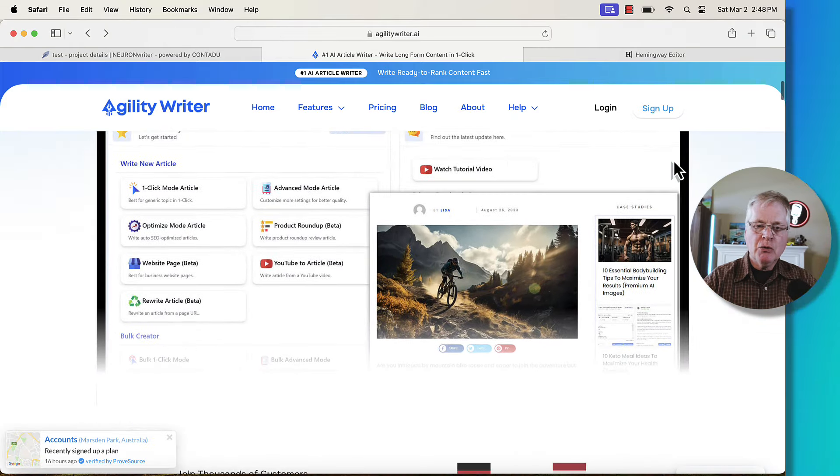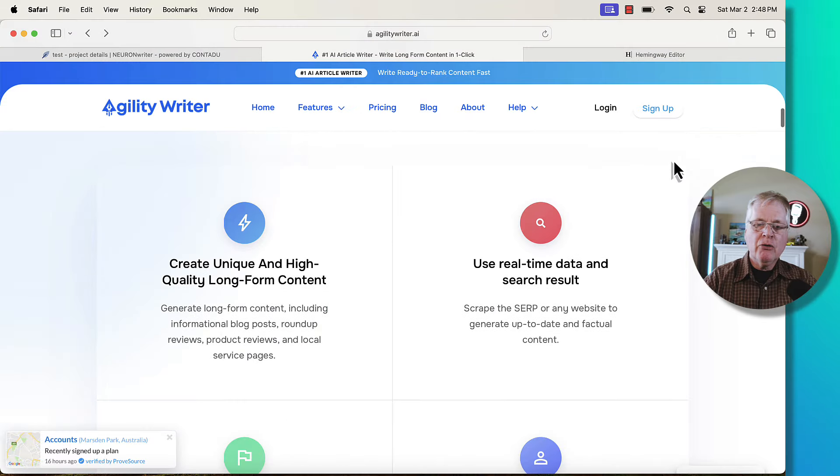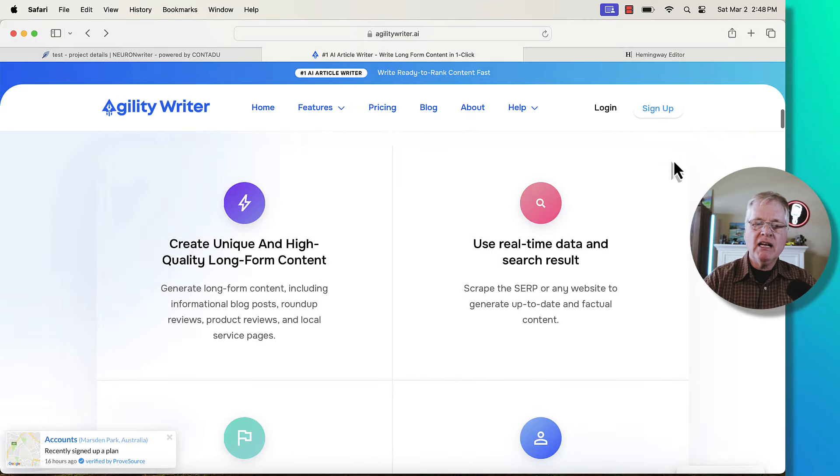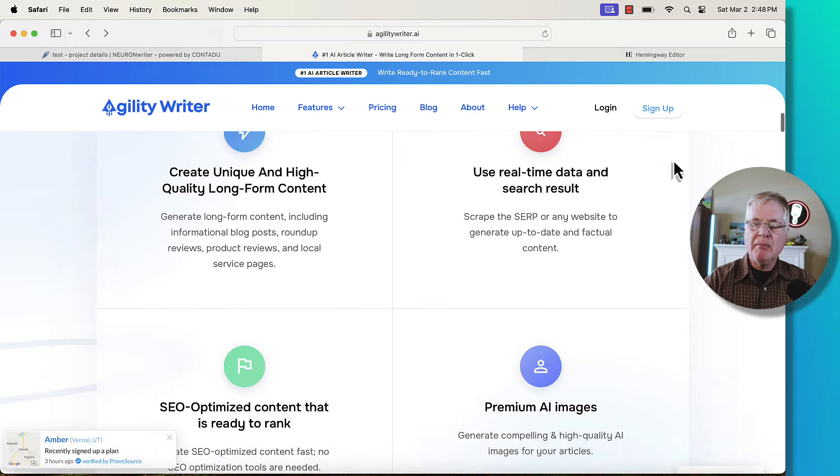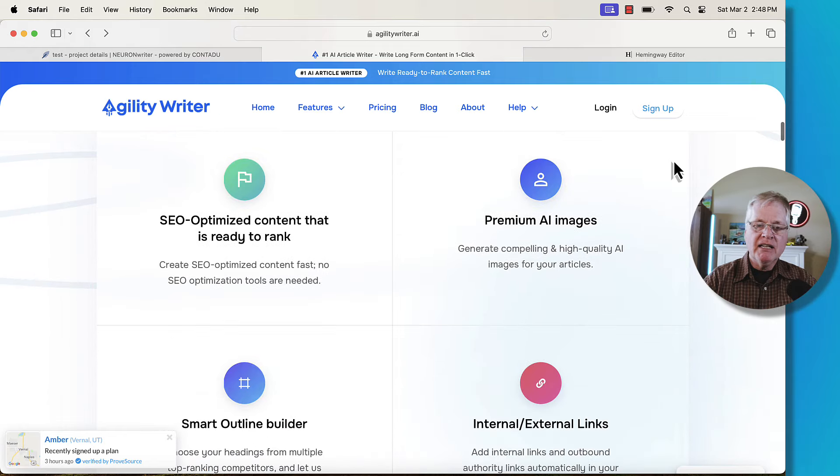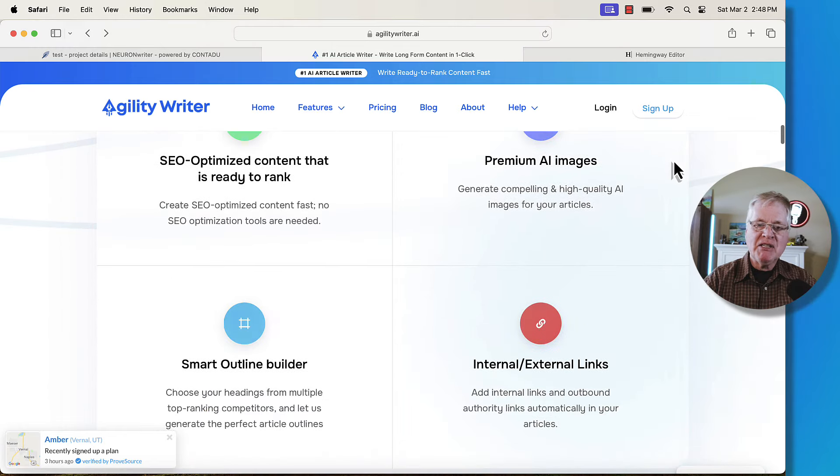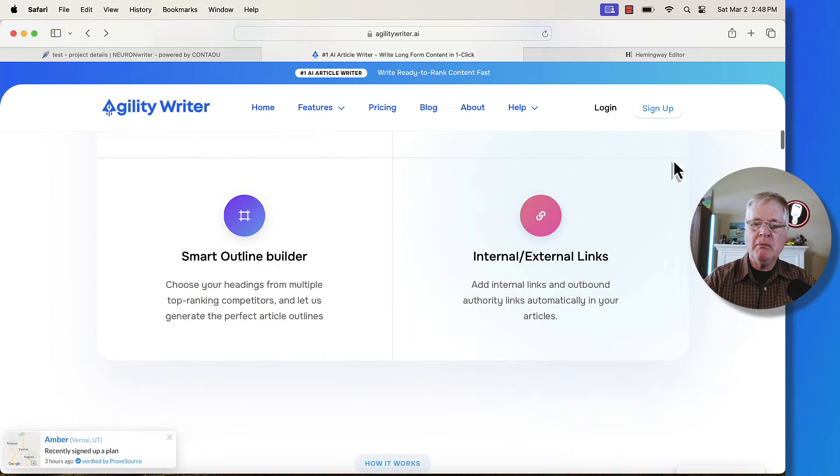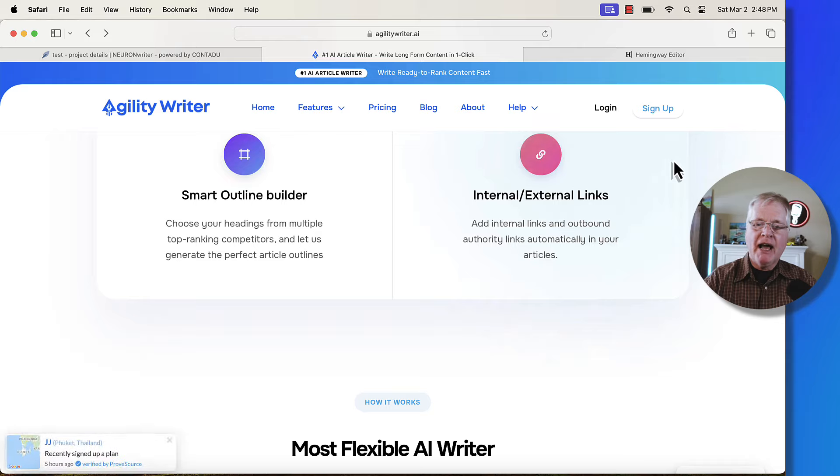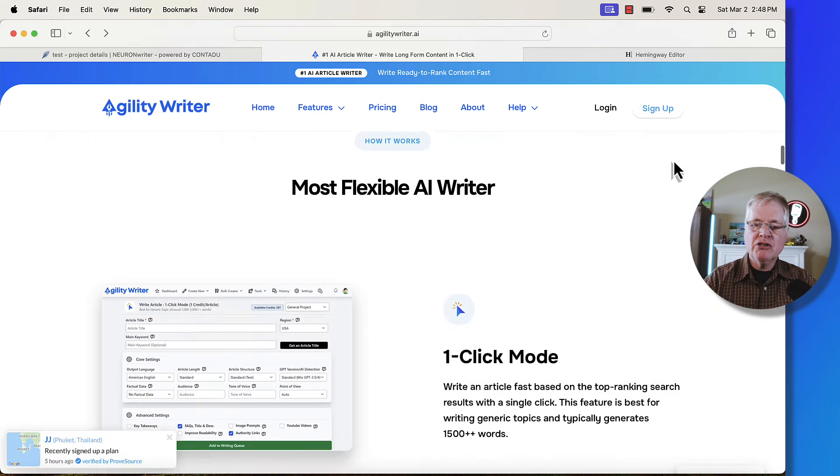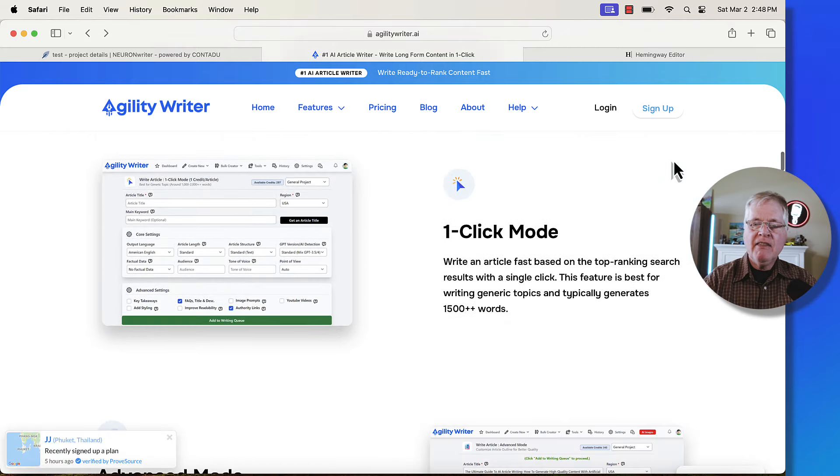This gives you a quick peek at the interface. It creates unique and high quality long form content, uses real time data and search results, does SEO optimization of that content with premium AI images. It has a smart outline builder, external links and internal linking.